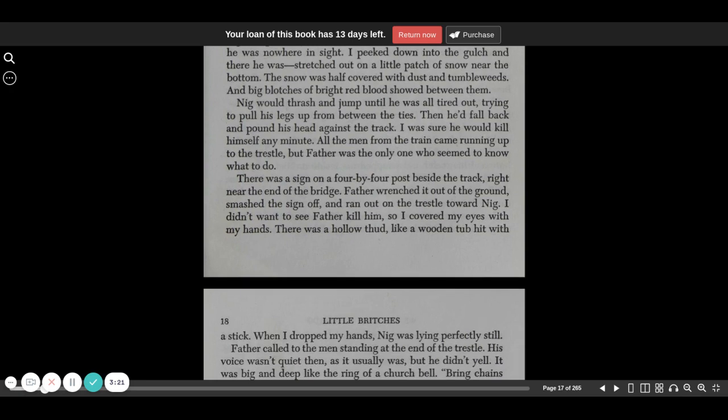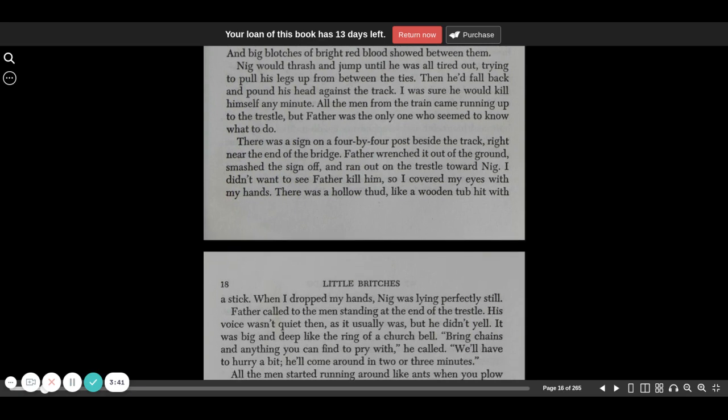Nigg would thrash and jump until he was all tired out, trying to pull his legs up from between the ties. Then he'd fall back and pound his head against the track. I was sure he was going to kill himself any minute. All the men from the train came running up to the trestle, but Father was the only one who seemed to know what to do.